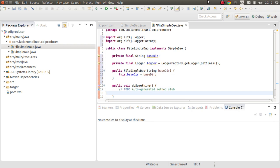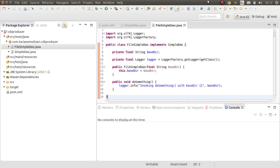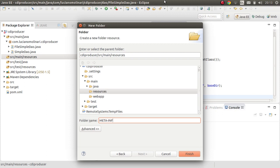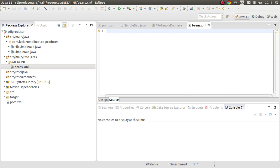For a class to be a CDI bean, it needs a default no-argument constructor, which is not the case here. Let me also add a logger so we can print a message — logger.info('Invoking doSomething with baseTier: ' + baseTier). To make this a CDI project, we need to create a META-INF folder with an empty beans.xml file.